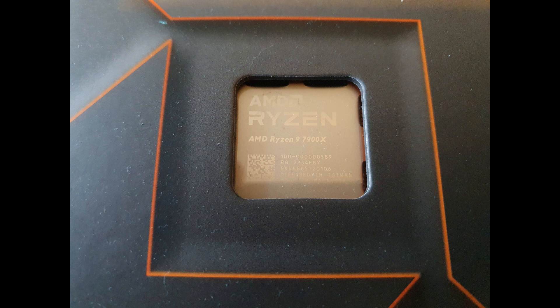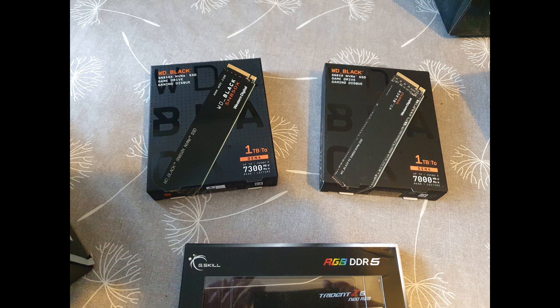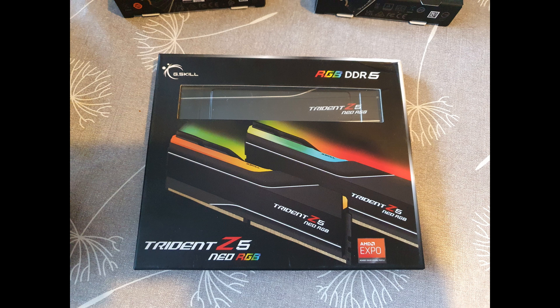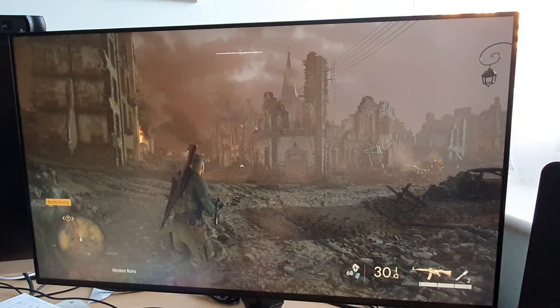I've been using a 7900X for the CPU, a titanium-rated Antec power supply 1000 watts, a couple of Western Digital hard drives, and some Trident Z memory. This is the CL30 stuff.